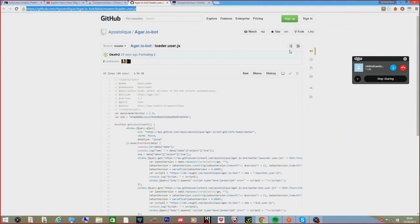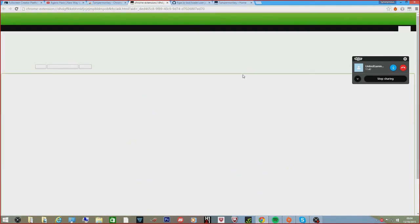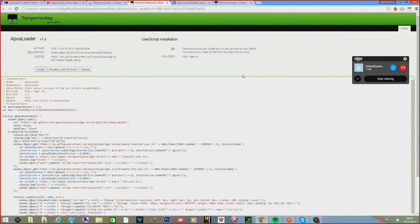So once you have Tamper Monkey installed, the next thing you want to do is go over to this other link that I've left in the description down below, and that is something like GitHub. So all you need to do here is click raw and then install, and it's as simple as that.